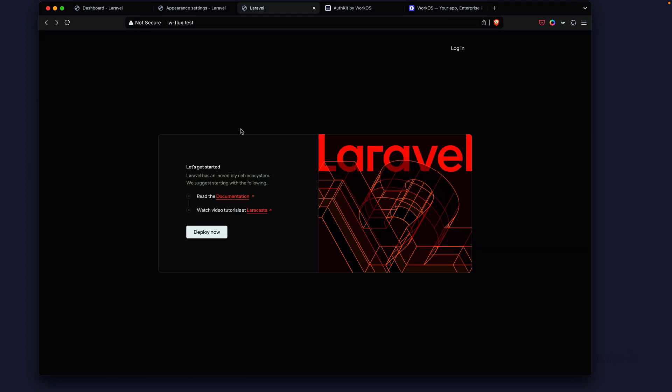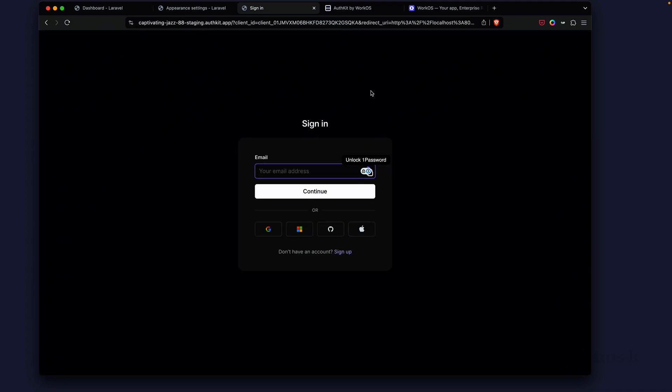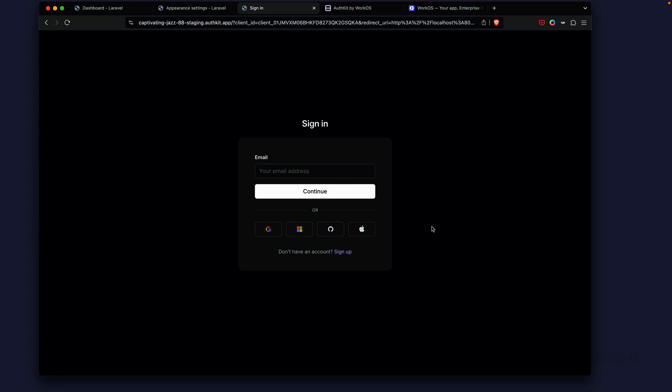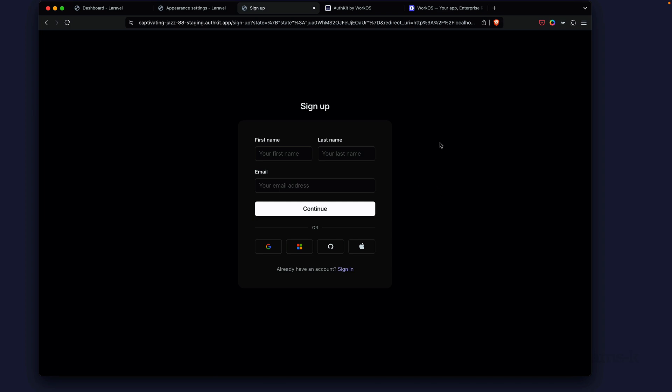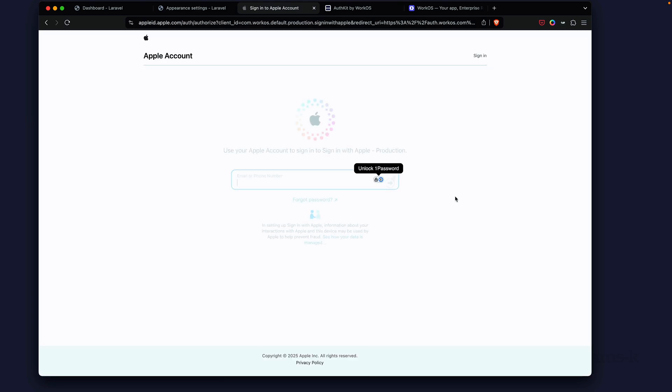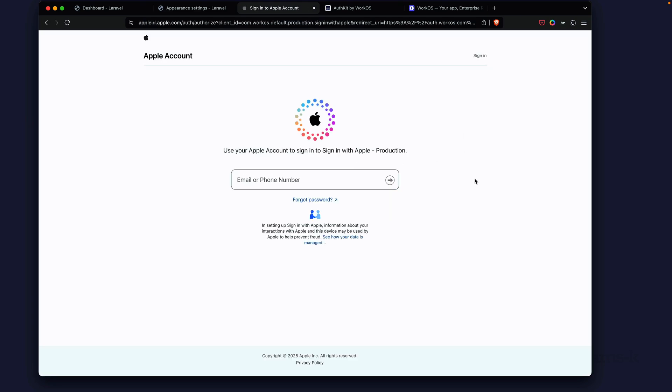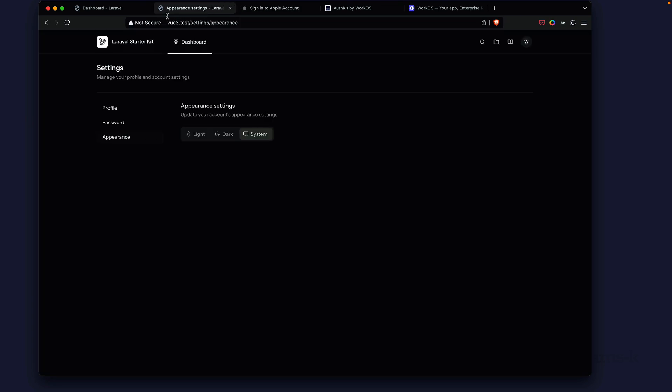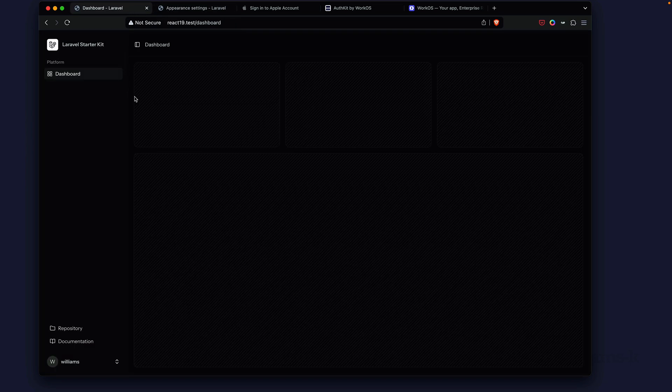Now we're inside of our Livewire application which is using WorkOS. If we click log in, you get social authentication right out of the box: Google, Microsoft, GitHub, and Apple. Single sign-on would be useful if you're signing into multiple applications with one set of credentials. There's a lot of new stuff going on, a lot of great changes in the Laravel 12 community ecosystem today.